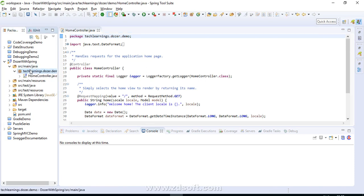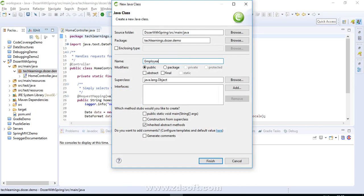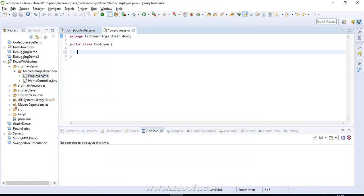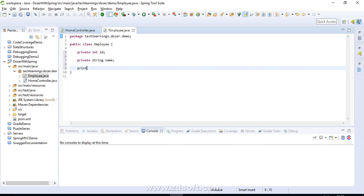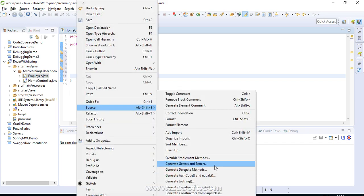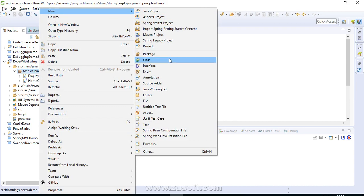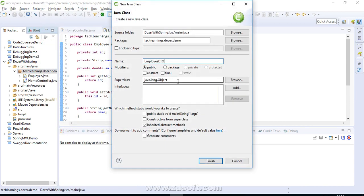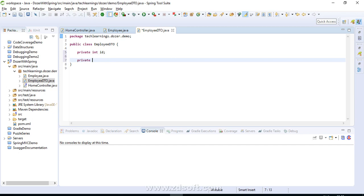Since Dozer is a mapping framework that maps objects of classes, we would need at least two classes. Let's create one class called Employee and add a few fields: private int id, private String name, private double salary — and generate the corresponding getters and setters. Employee class is ready. Let's create one more class and name it EmployeeDTO. We are going to map the Employee class object to EmployeeDTO. Let's add the fields: private int id and private String name.